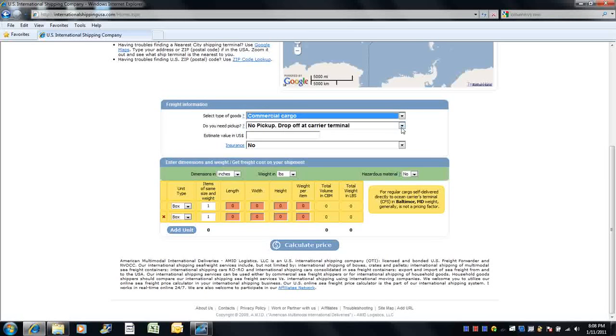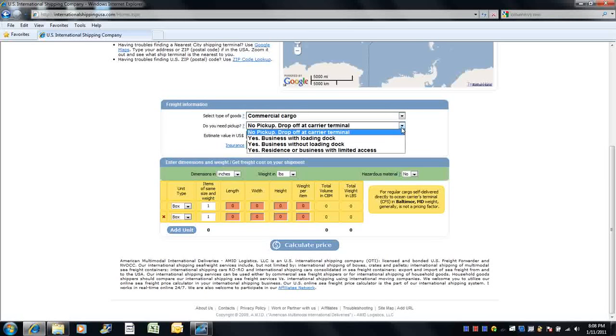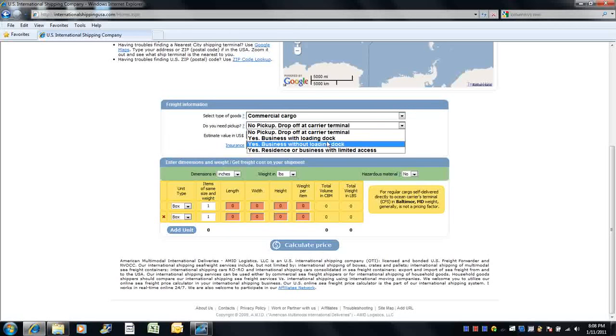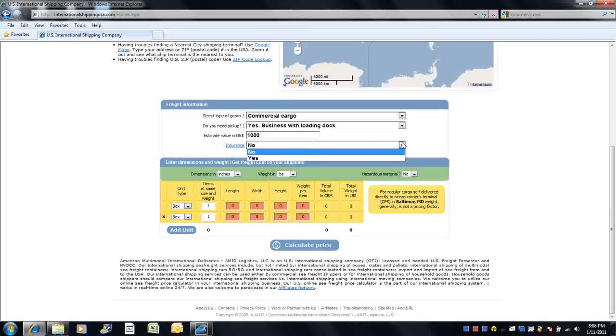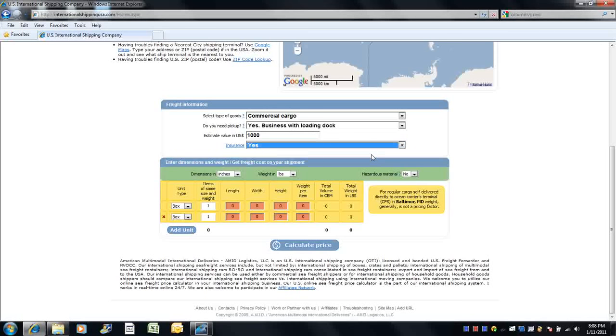Let us know if you require a pickup. If yes, select the option which reflects the location of where your goods are. Then enter the estimated value of your total shipment, and let us know if you wish for us to file insurance on your behalf.